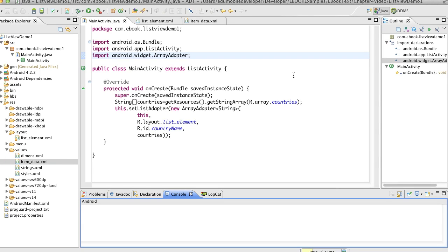Hi and welcome. Now we're going to talk about a very simple list activity. This is the type of list activity or the type of activity that we would use if the list view is the only thing inside of our activity.